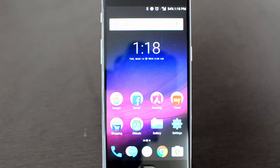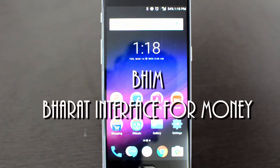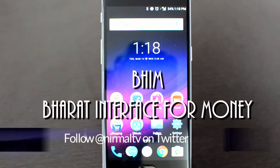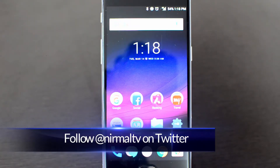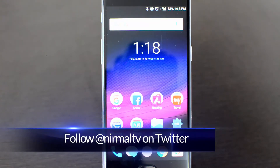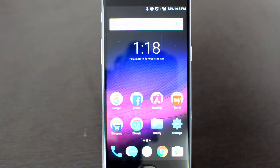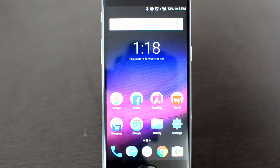Hello friends, this is a tutorial on the BHIM app, which was just launched towards the end of last year. BHIM, also called Bharat Interface for Money, is a mobile app developed by the National Payments Corporation of India (NPCI) and is based on the Unified Payment Interface (UPI). It was launched on December 30th, 2016, and allows you to transfer money much faster and easily to other banks with just a mobile number.